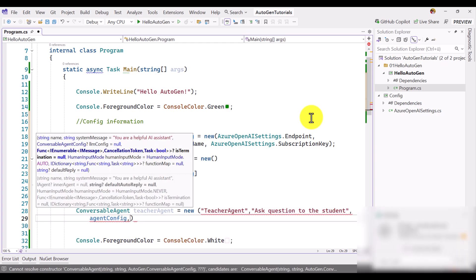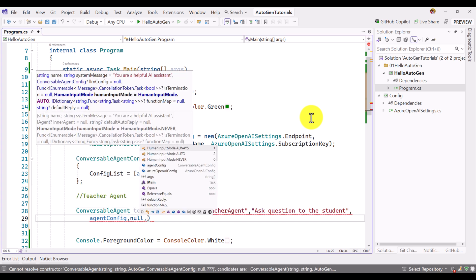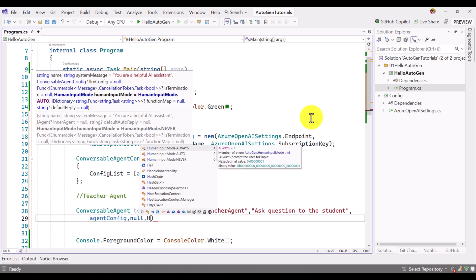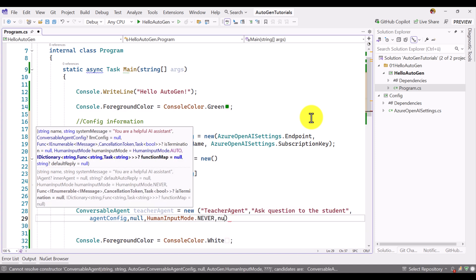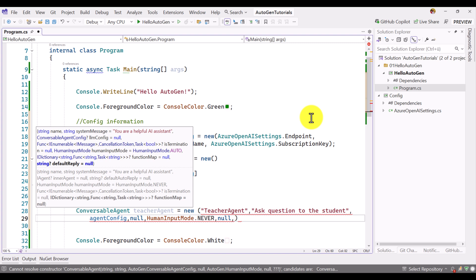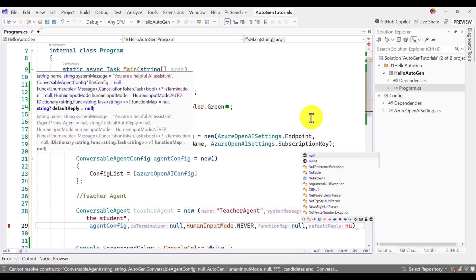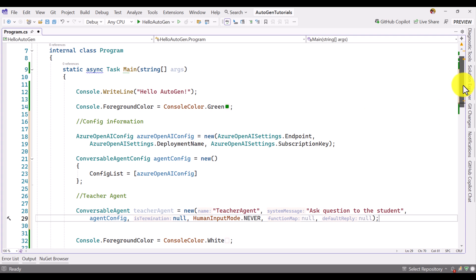The remaining arguments are defaults. I pass null for the optional parameters, null for the termination information, set human input mode to 'Never' since no human input is needed, and pass null for function map and default reply. The teacher agent is now ready.